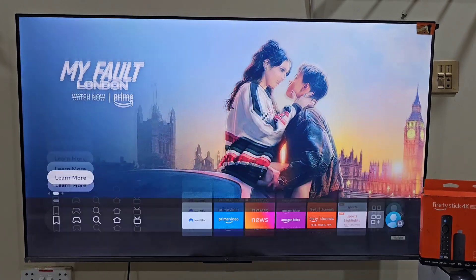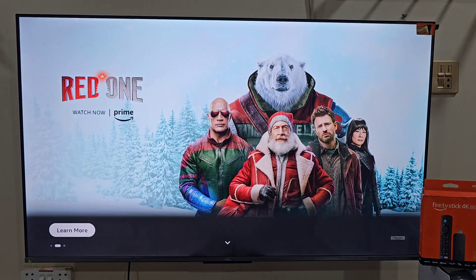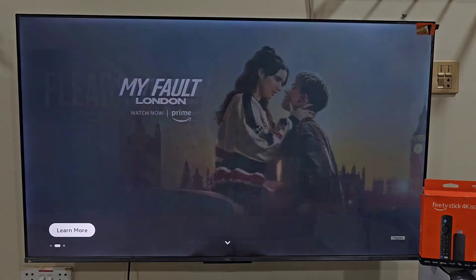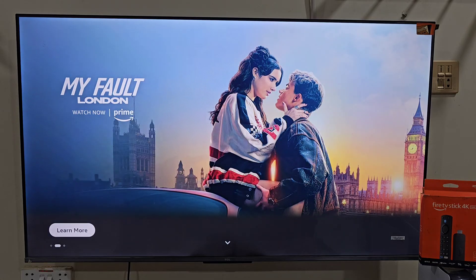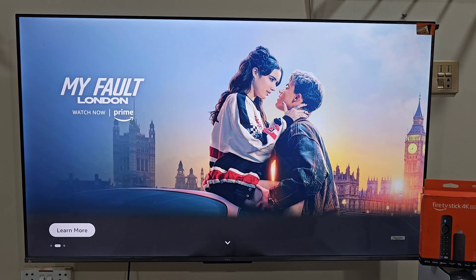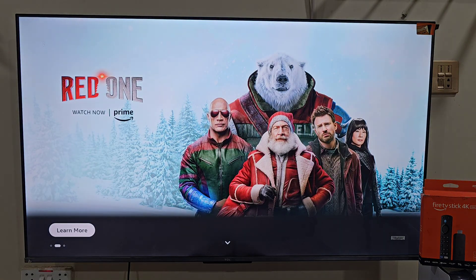Hey, what's up everyone. In today's video I am going to show you how you can install Tiki Live on your Amazon Fire Stick device step by step, even if Tiki Live is not showing on your Amazon App Store because you are outside the US. But don't worry, I will show you exactly how to fix that too.